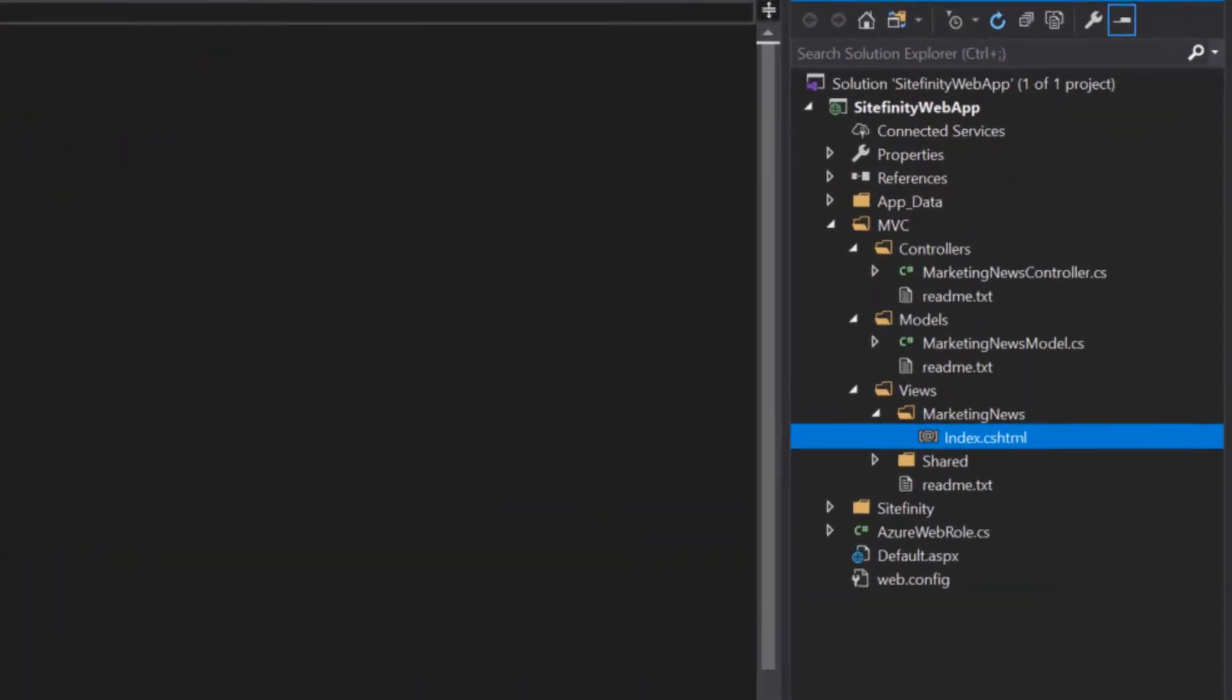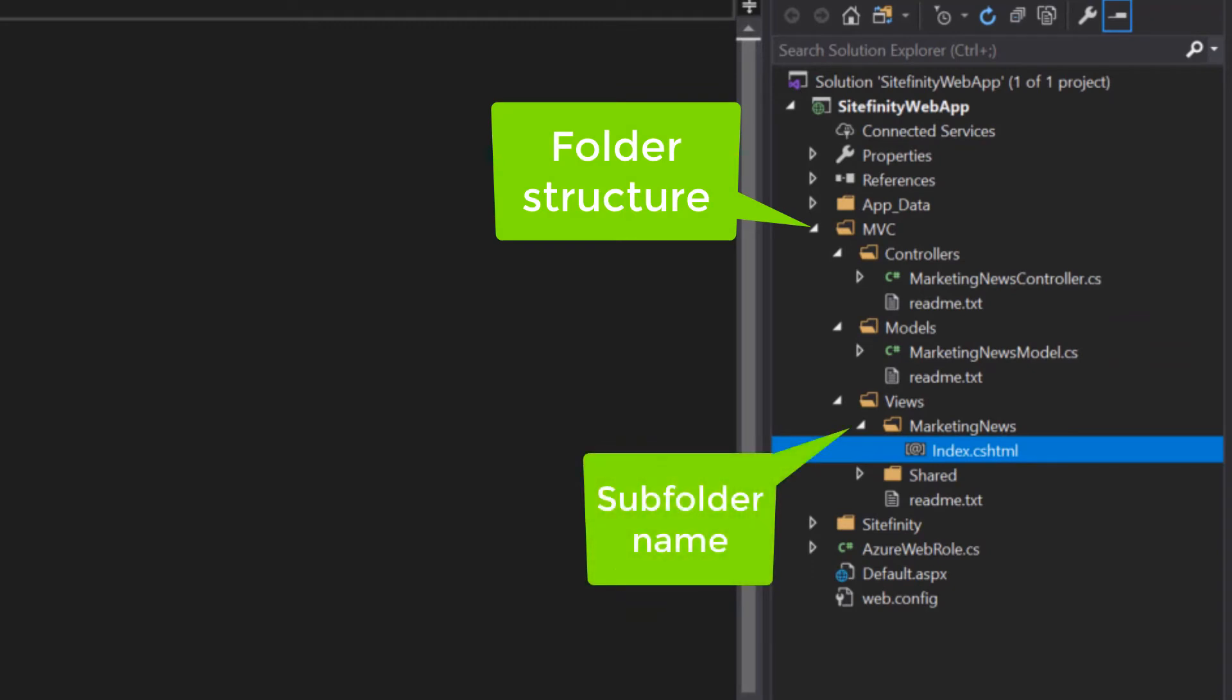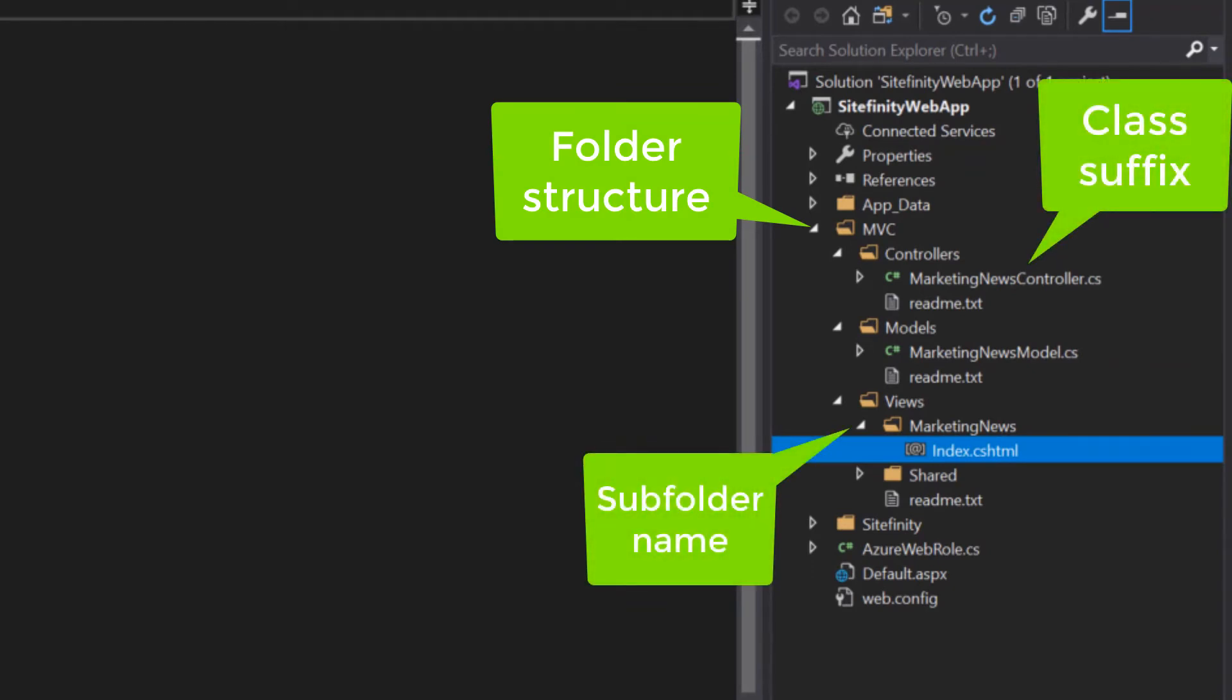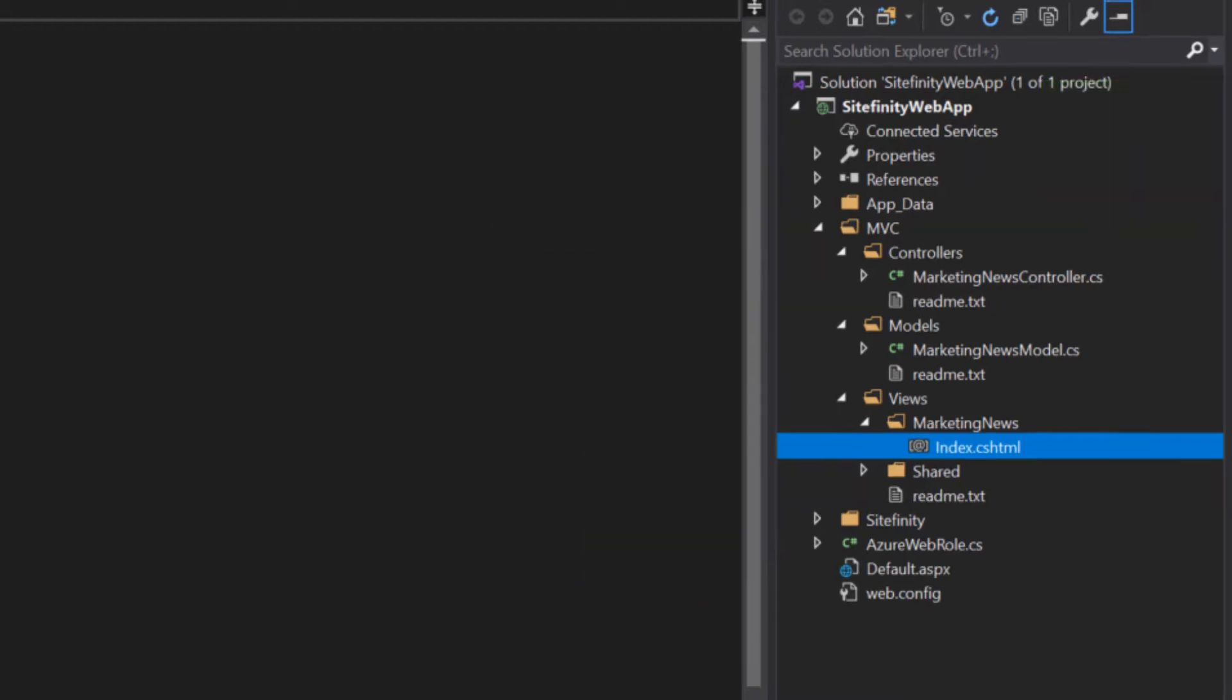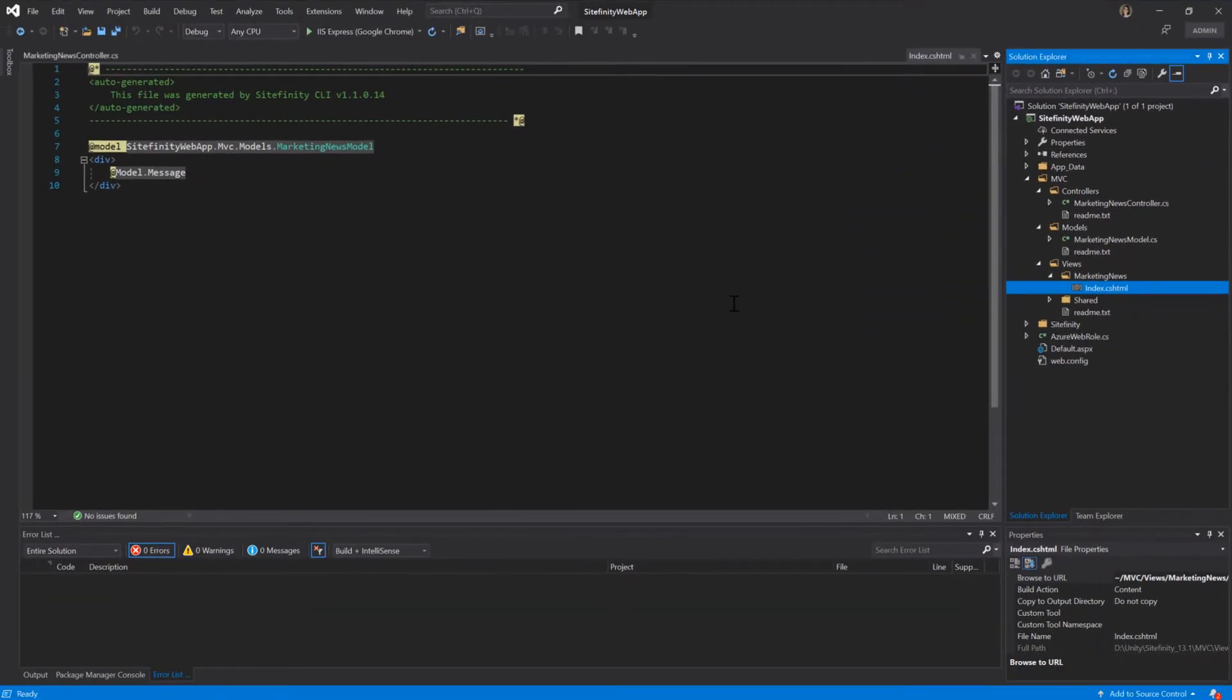Keep in mind that each new MVC widget needs to follow a naming convention so that its model, Views, and Controller are properly functioning within the Sitefinity MVC ecosystem. OK, time for some best practices and basics to abide by when creating a widget.